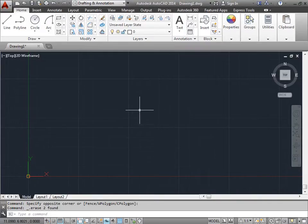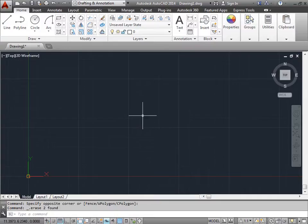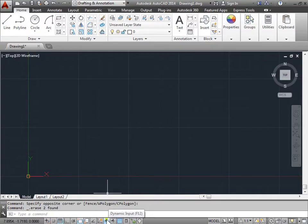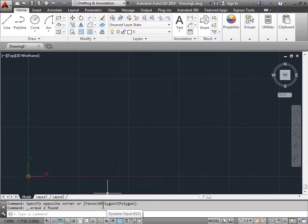So far we learned a few methods how to create lines and input coordinates into AutoCAD. Right now I have Dynamic Input turned on. I'll go ahead and turn it off really quick.